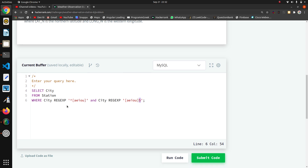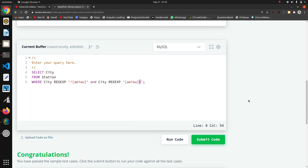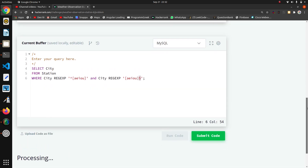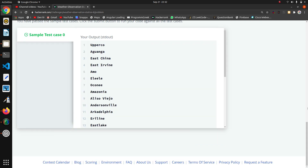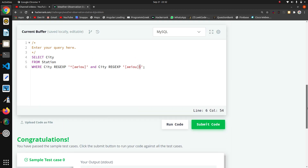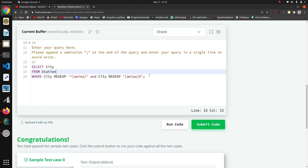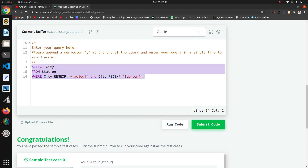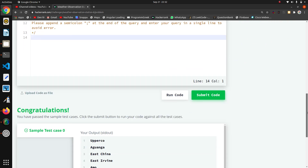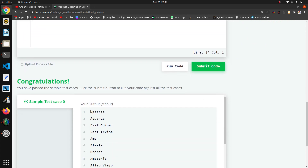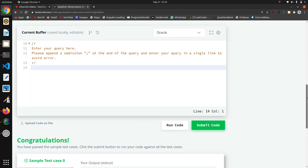Now I will code the query in Oracle. There we will use some of our own logic. First of all, I want to find the first character and the last character, and for that I will use the SUBSTRING function.